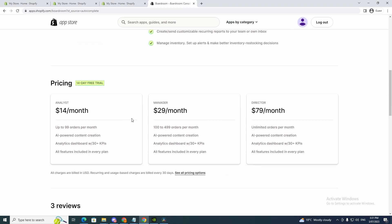As you can see you can go down here. It's $14 a month. There is a free trial, but if you want to manage it this is an easier way. So I'm just showing you this. As you can see, analytics dashboard with 30 plus KPIs.